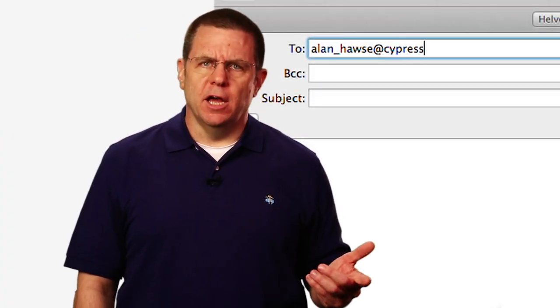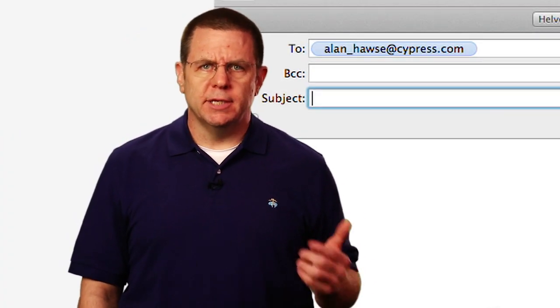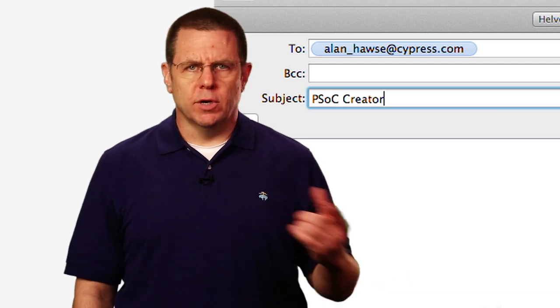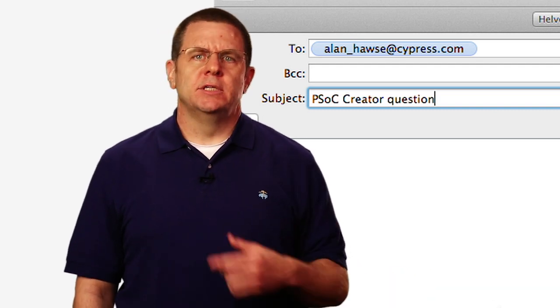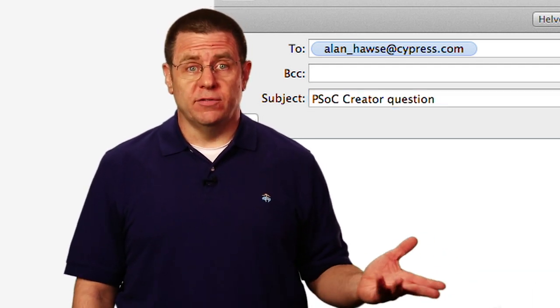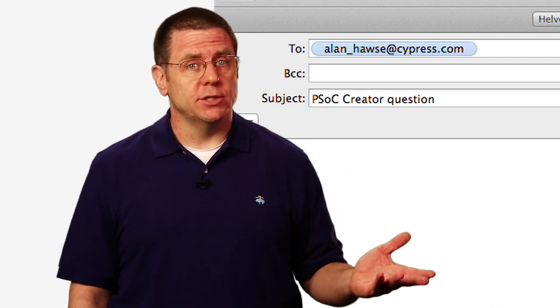As always, you're welcome to email me at alan_hawes@cypress.com with your comments, suggestions, criticisms, and questions.